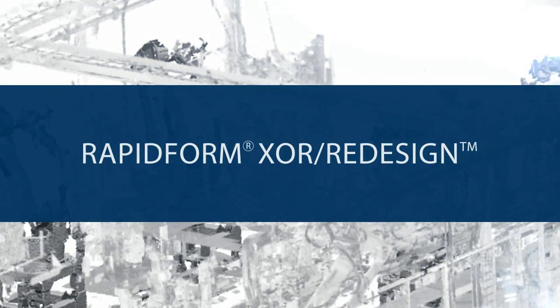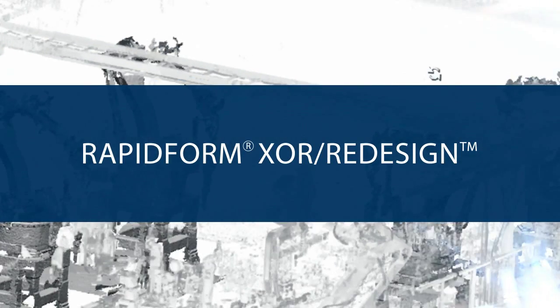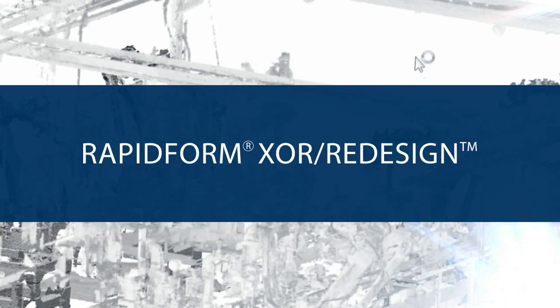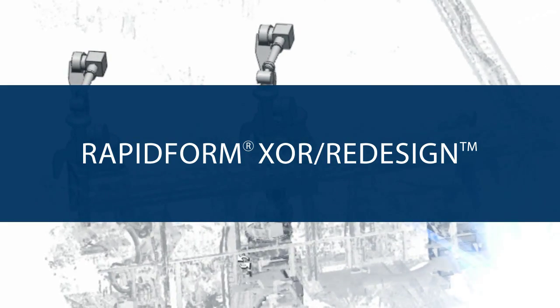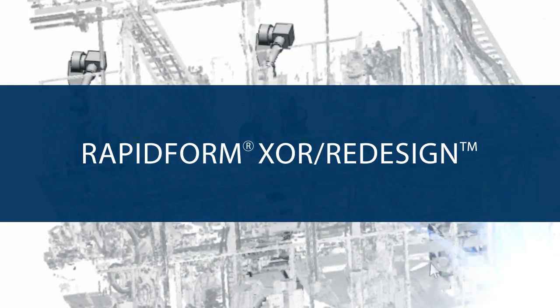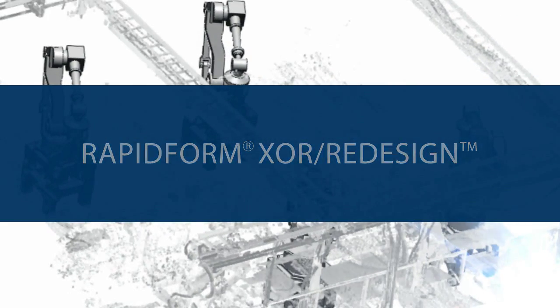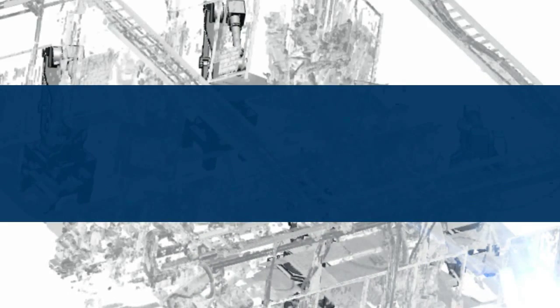With the release of the new version of RapidForm XOR in early 2012, we focused on saving even more time in the reverse engineering process.